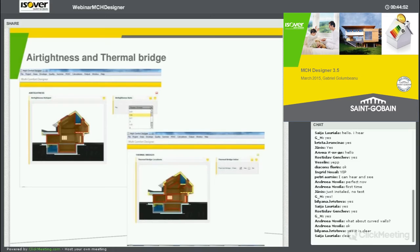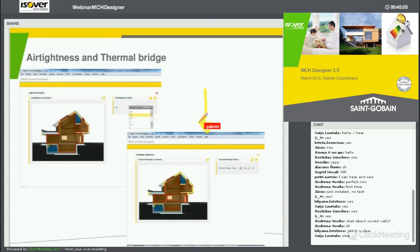I'm selecting it, I select the value that I would like to have — there are several values available, some are very good, some are very poor. It is done and you go to the next one, which is the thermal bridge.